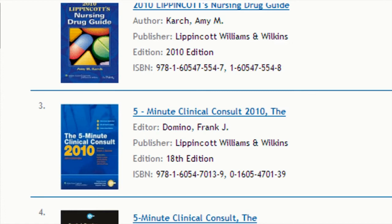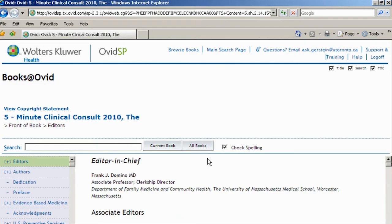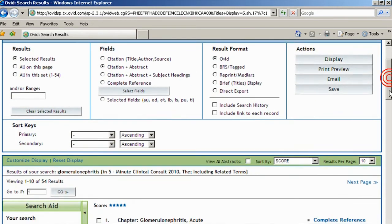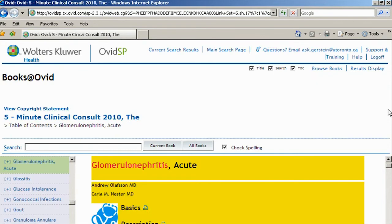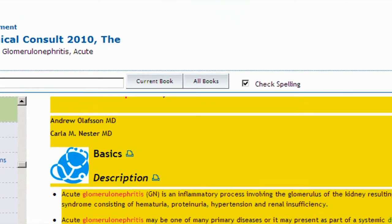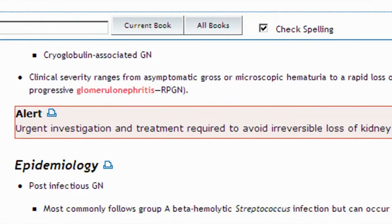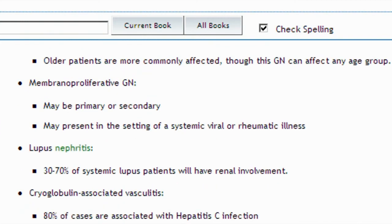Let's look in 5-Minute Clinical Consult, or 5-MCC. This book gives you a very brief summary of what a condition is, how to diagnose it, and how to treat it. In the search box, type glomerulonephritis. The first hit is for the entry on acute glomerulonephritis. To go into the entry itself, click Ovid Full Text. This entry is typical of 5-MCC: a lot of information about a condition is presented, from symptoms to tests to treatment, but with very little detail and in point form.